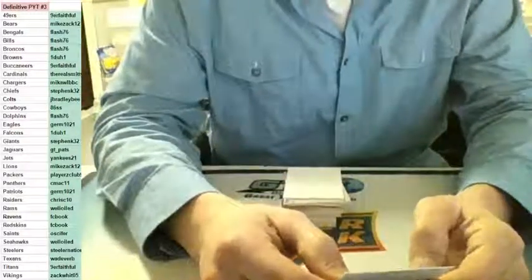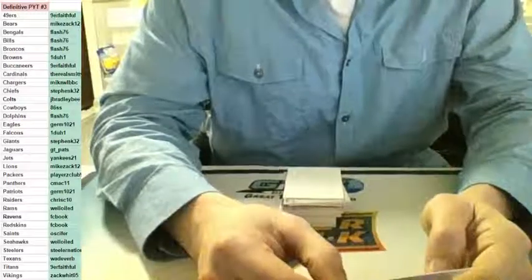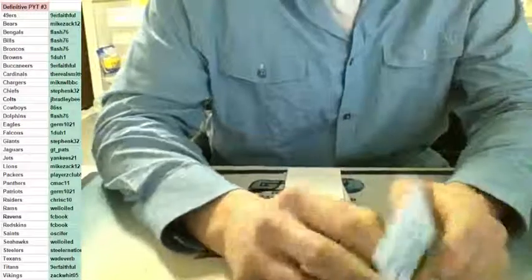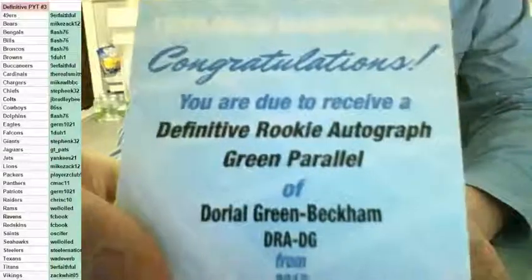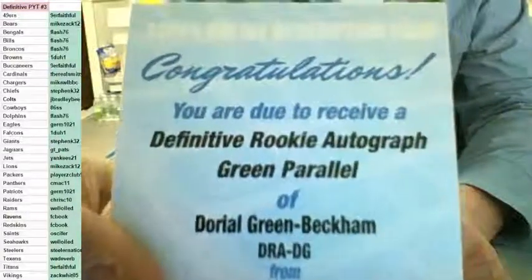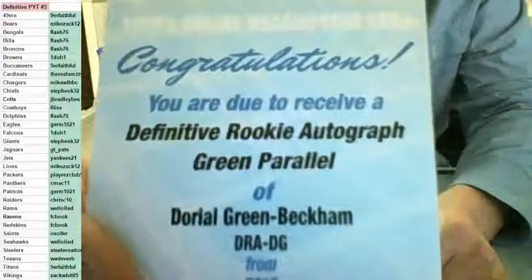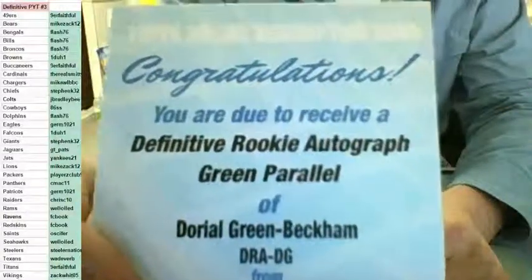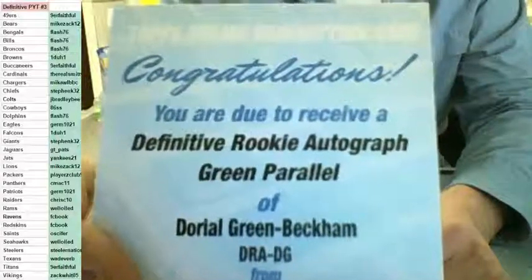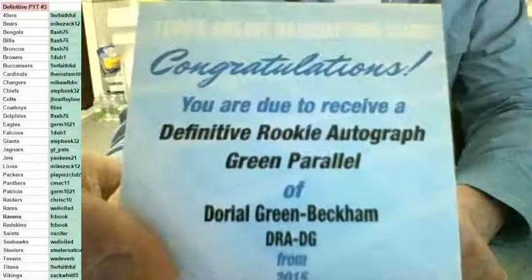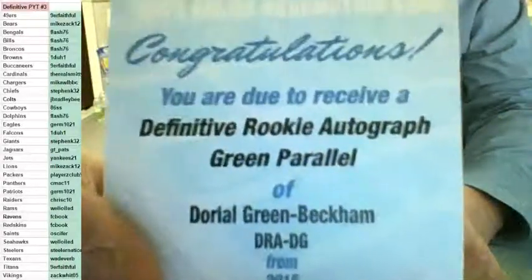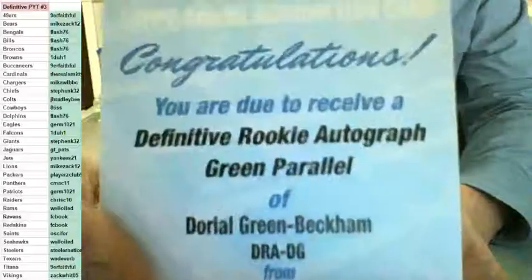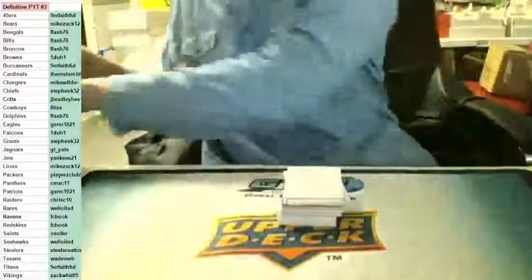Definitive rookie autograph green parallel for the Tennessee Titans, Dorial Green-Beckham. Niner Faithful, three Titans hits. Of course he does have the Bucs and Niners who are bricking, but I think he'll be pretty happy. Titans crushing. Dorial Green-Beckham, nice hit.